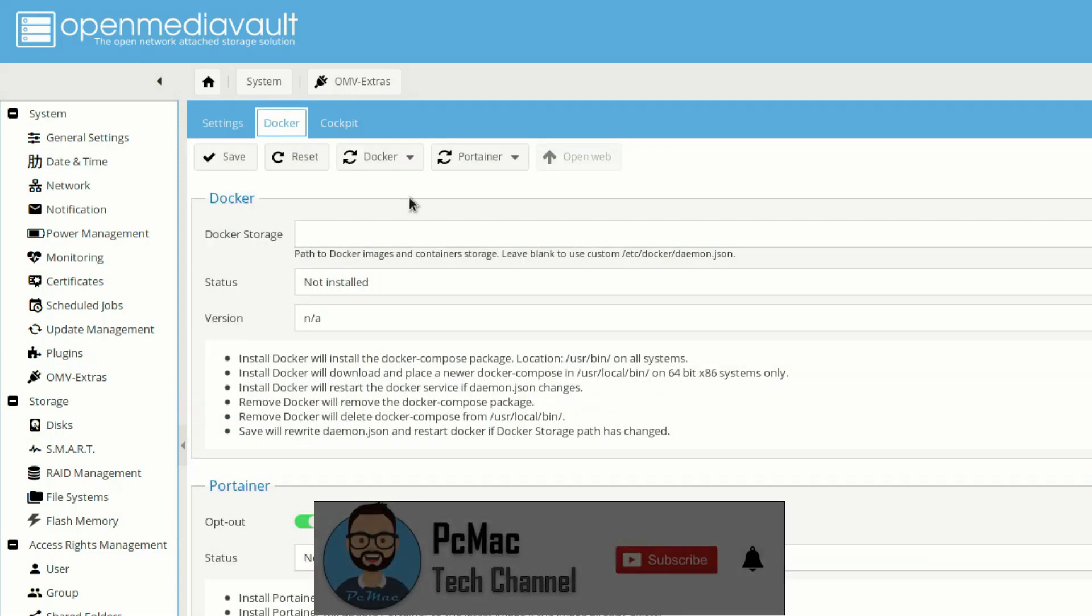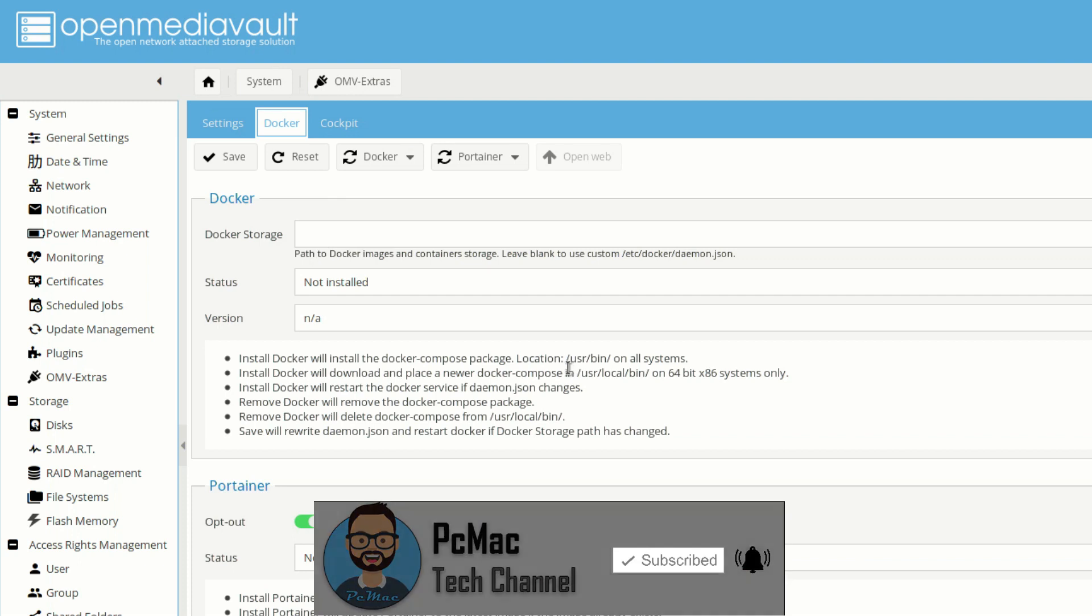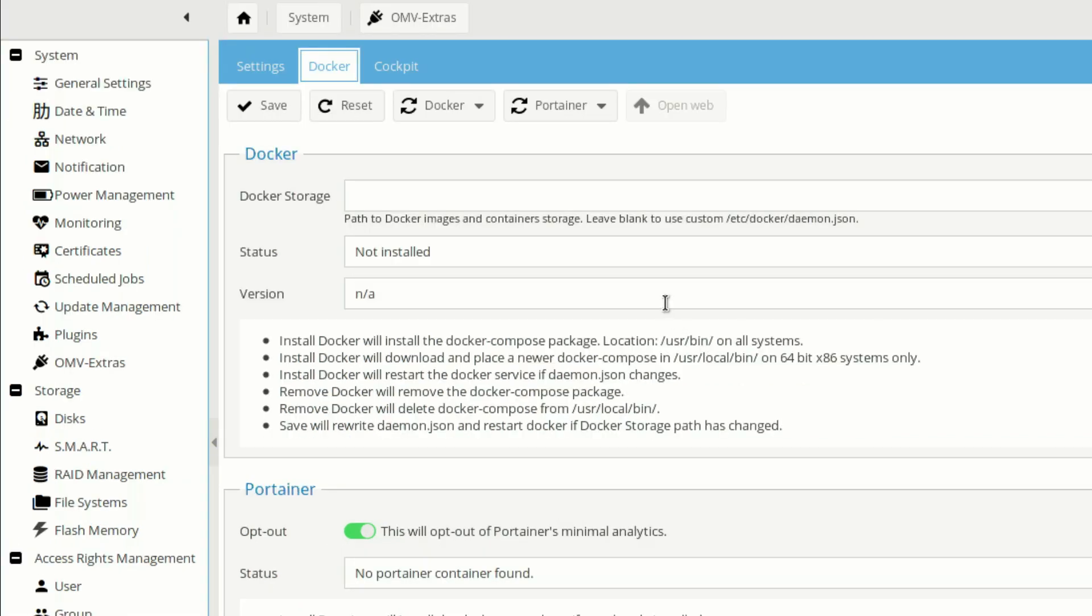Now you will see some path here. If you select that path, that will be listed here, something like user bin, so the Docker will be installed on your SD card. But here I'm not going to install it on our SD card. We are going to install it on our external media, so we'll go to shared folder.